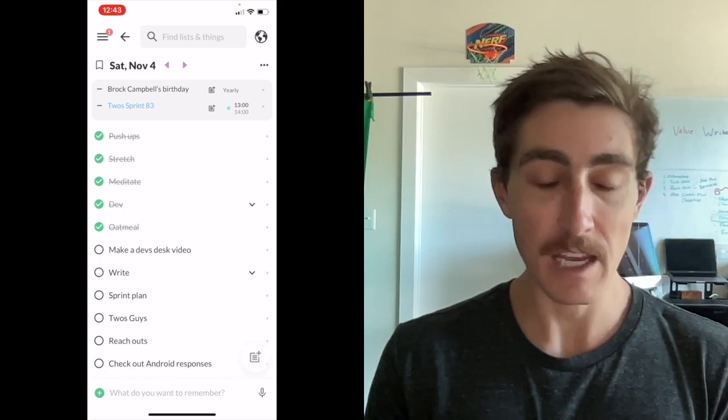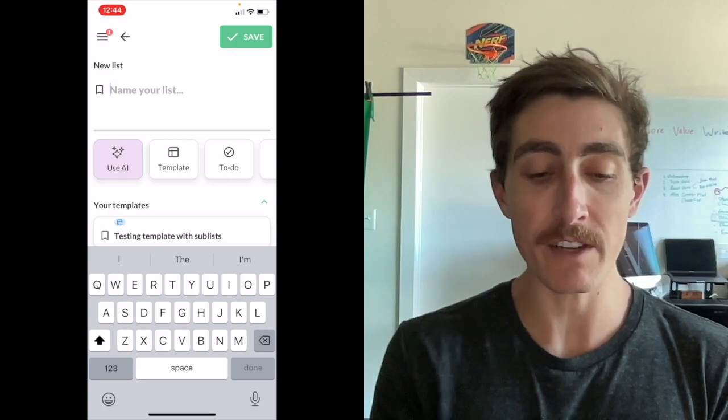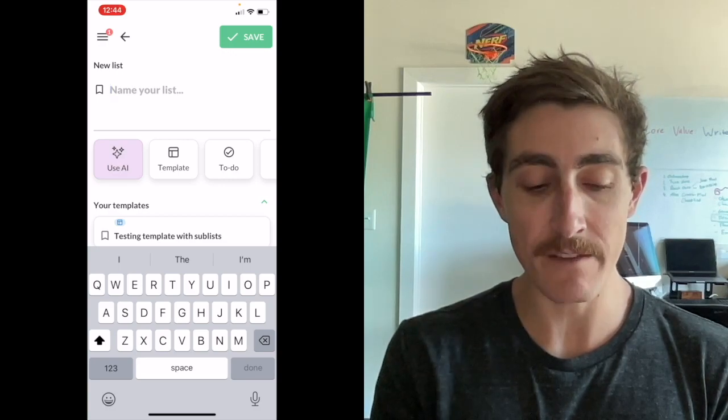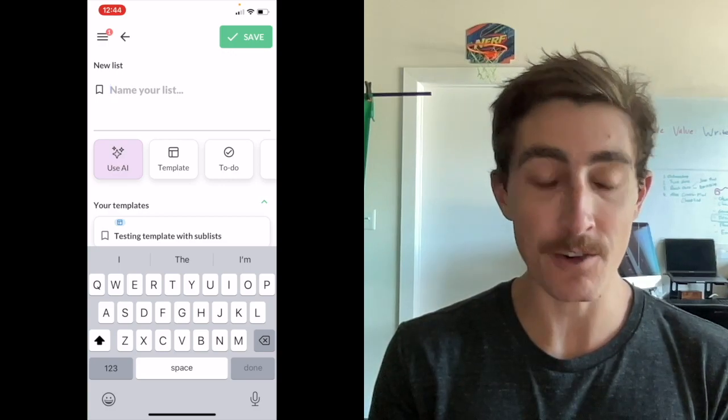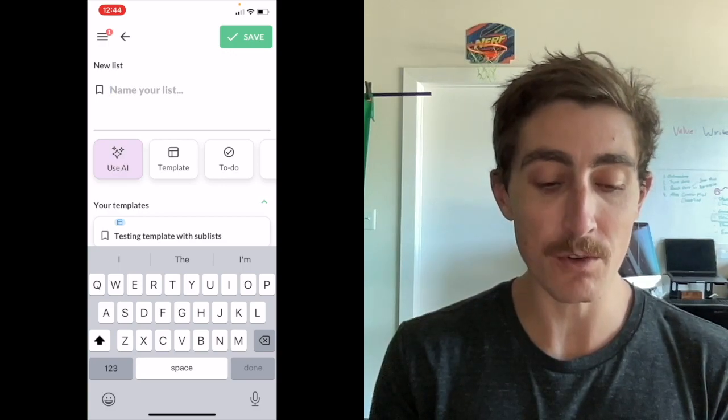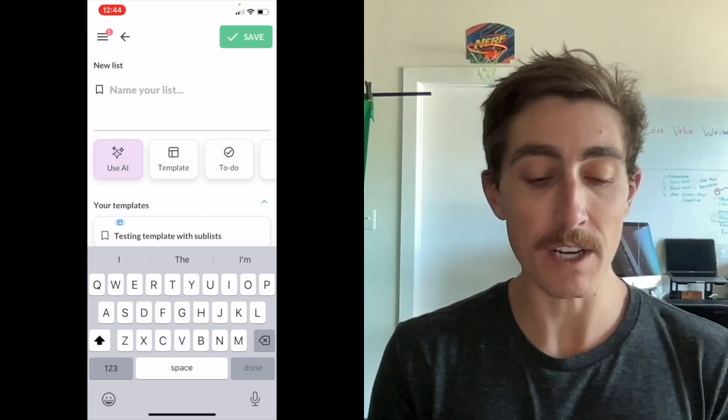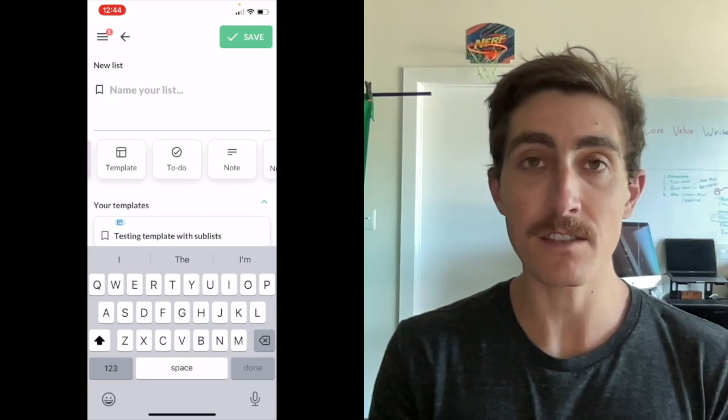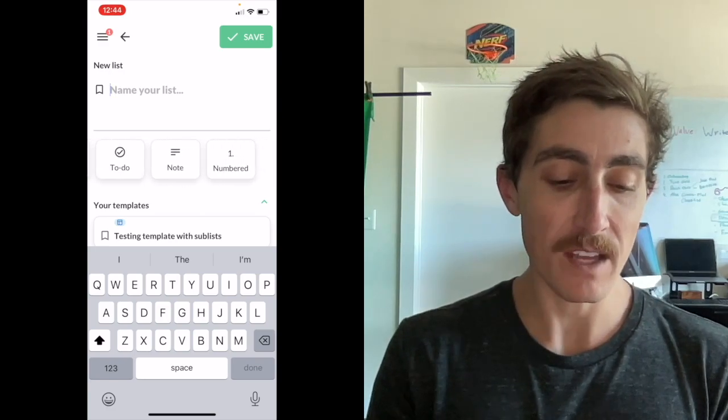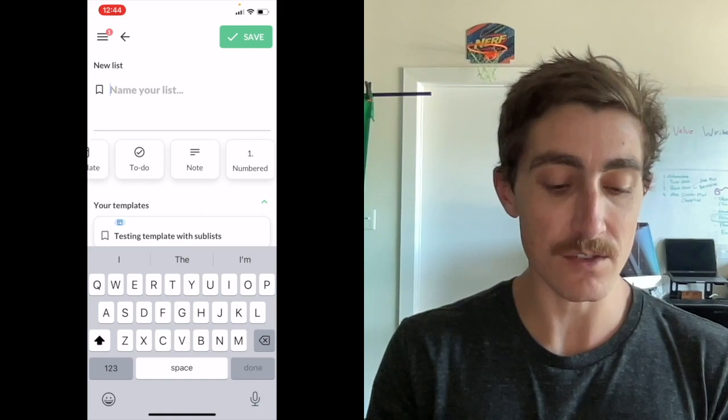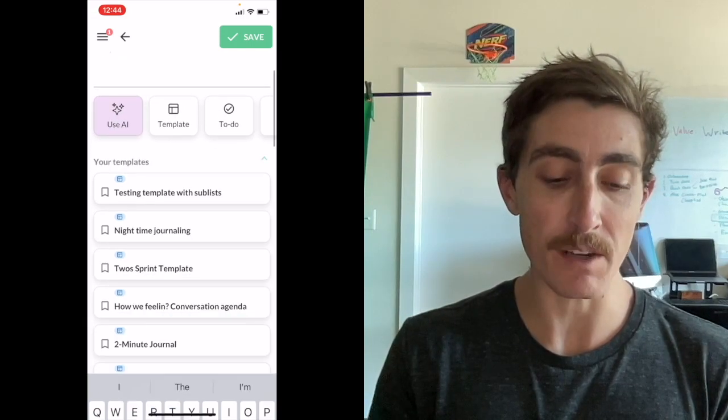And we've also changed up the flow of the new list so you can give it a name and save it, or you can use AI to create a list for you. You can create a template, you can create a to-do list, a note, or a numbered list, as well as start with any of your templates if you have any pre-made templates.